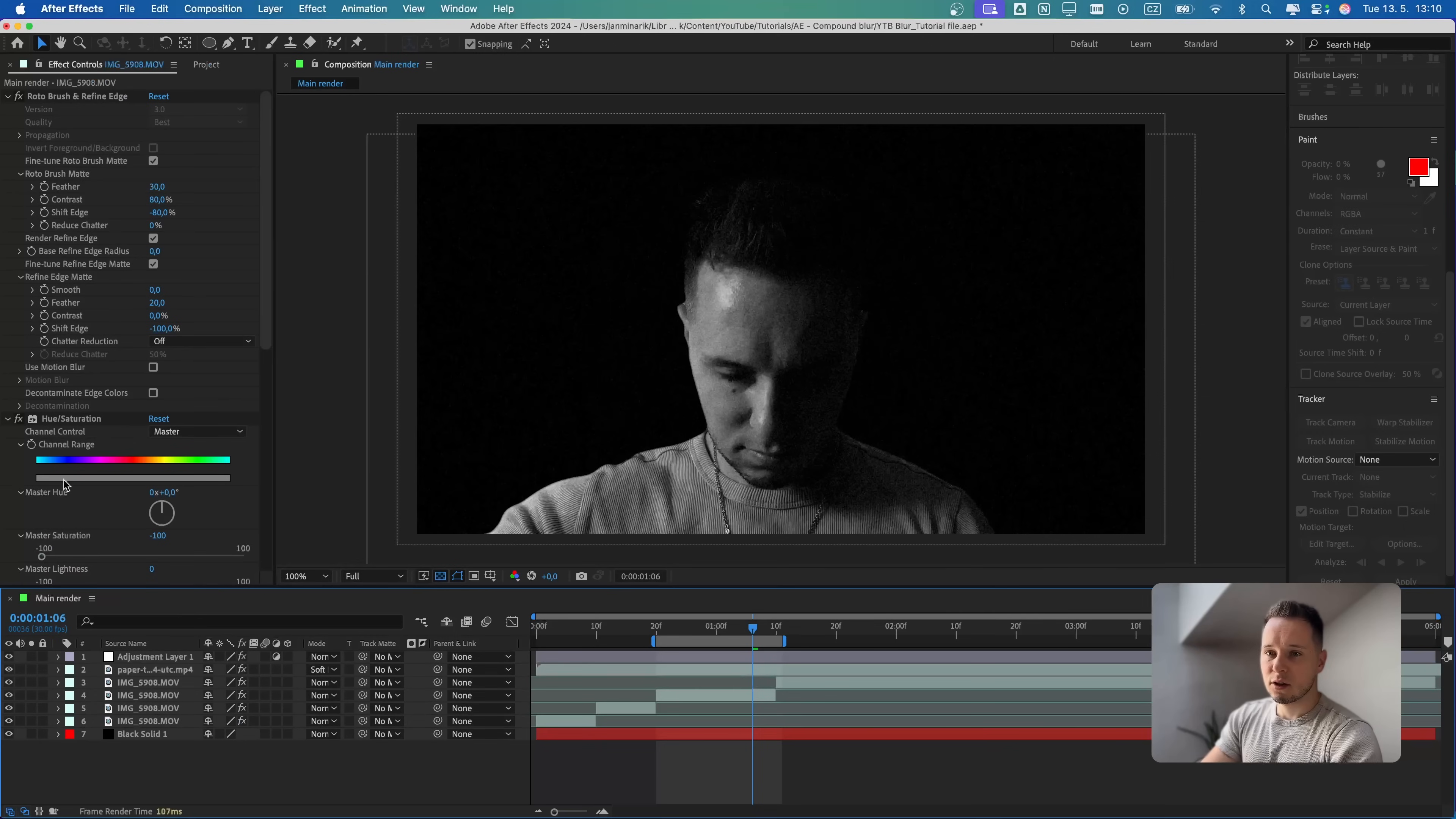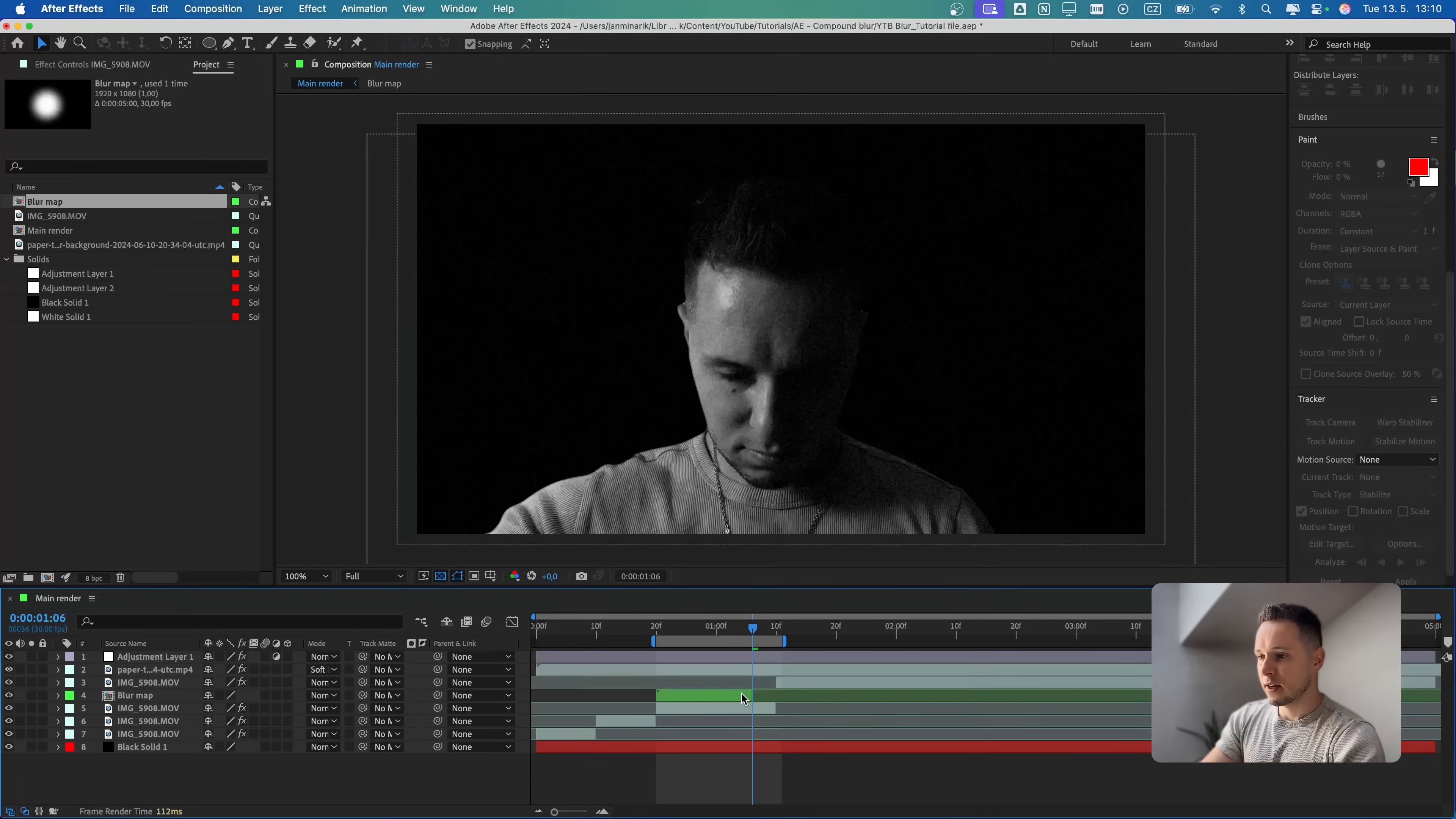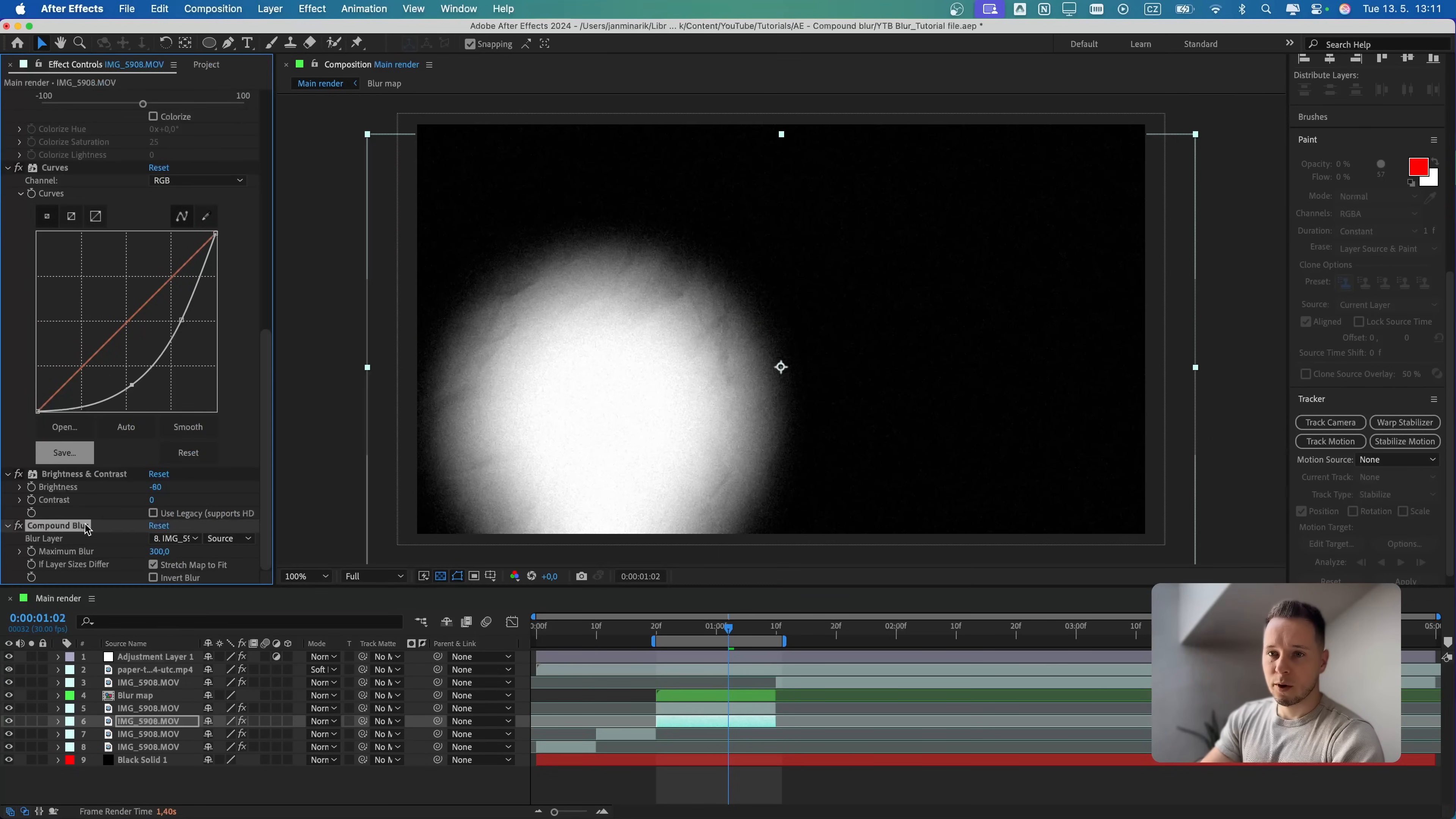Let's close it. Let's go to project and bring the blur map onto our timeline. I'm going to align it and cut this part. I'm going to duplicate this base video, so command or control D. On the bottom one, I will completely delete the compound blur.